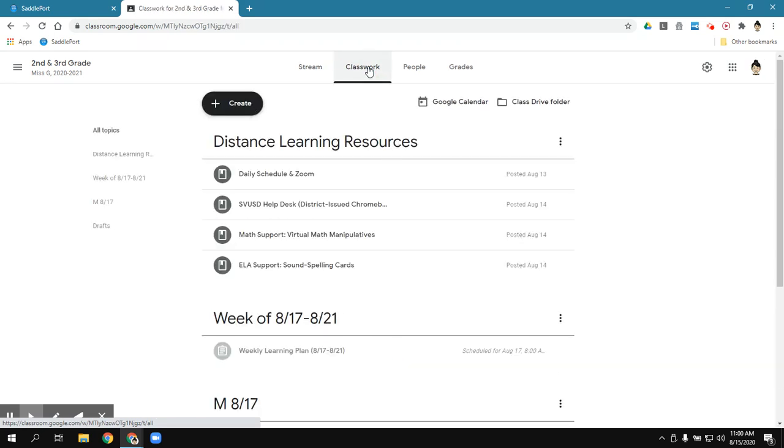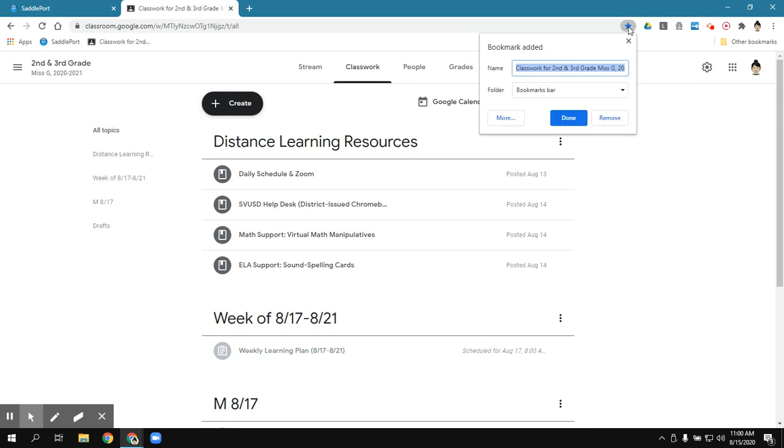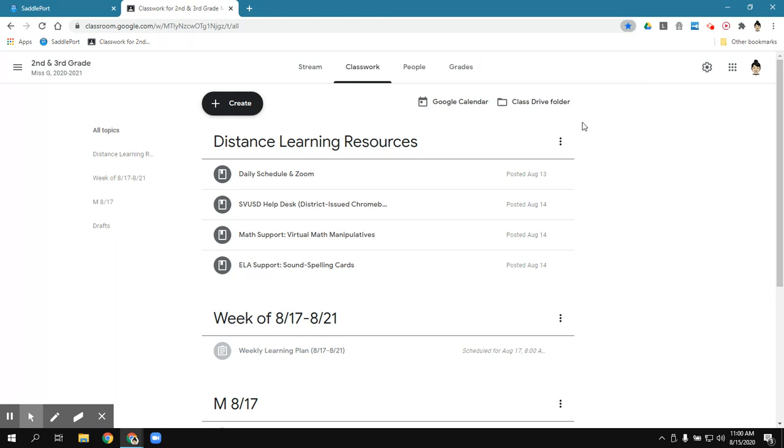So I'm going to go ahead and bookmark this. So I'm going to go ahead and click on that star. So I don't need to always go into Saddleport now. But you can. That's always my default. If the kids say, where do I need to go, I'm going to tell them just go to Saddleport. And I'm going to just change that long title to just GC and click on Done. So now if you notice, I do have a bookmark for Google Classroom.